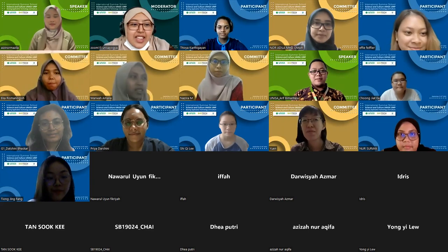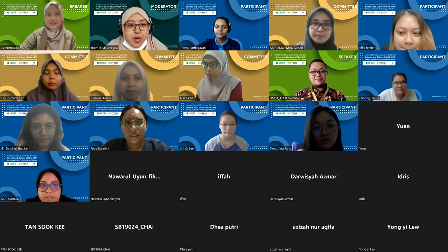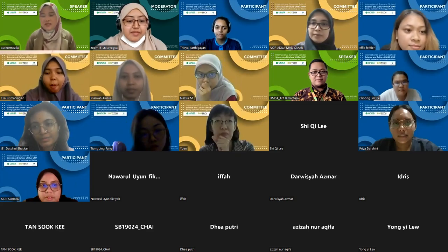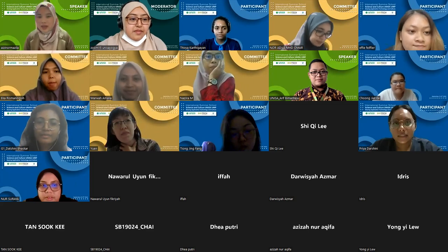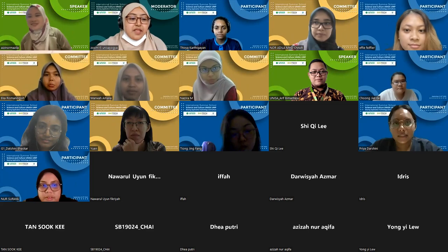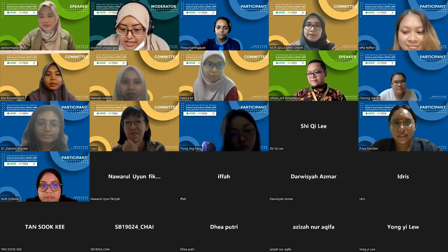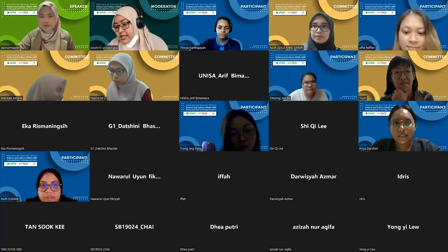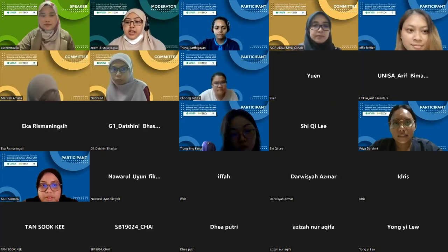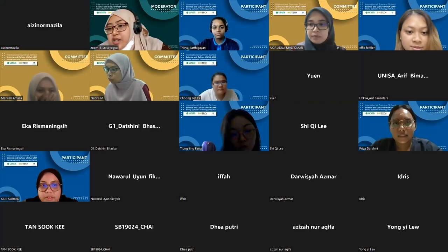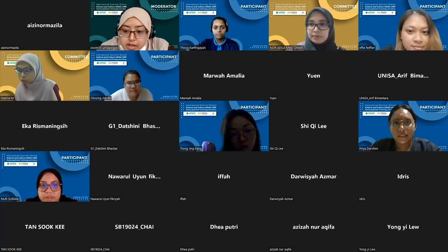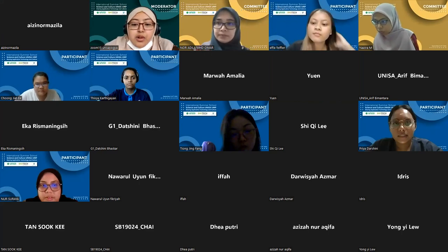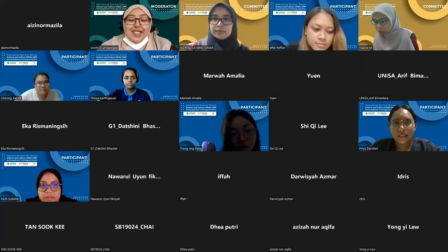Thank you very much, Associate Professor Dr. Izi. Before ending, I would like to say thank you again to the organizer for inviting me. I hope to have further collaboration with UNISA in the future. Thank you. Dear students, we will move on to our next session in about 15 minutes. During the break, some videos of Indonesia, Malaysia, UNISA, or UMP will be shared. We'll be back at 10:10 Malaysian time or 11:10 Indonesian time.